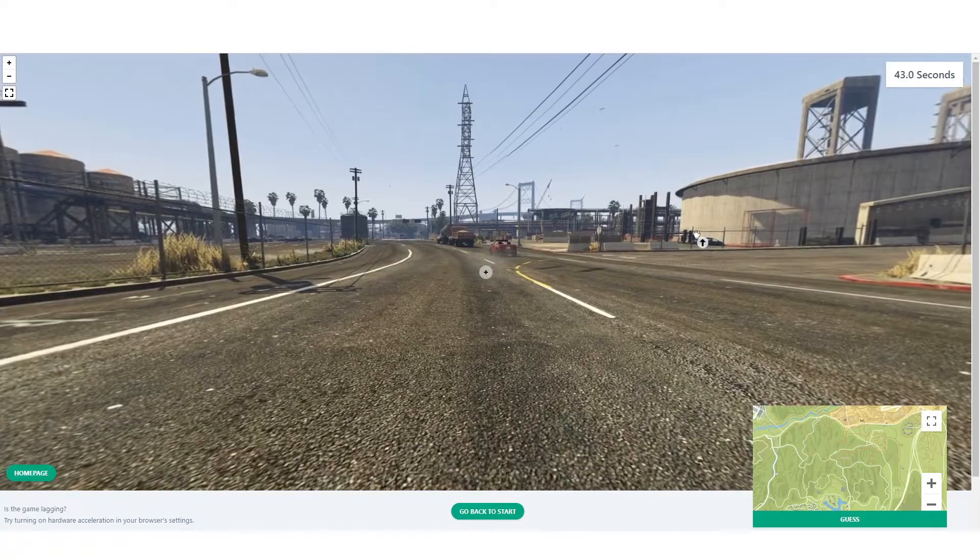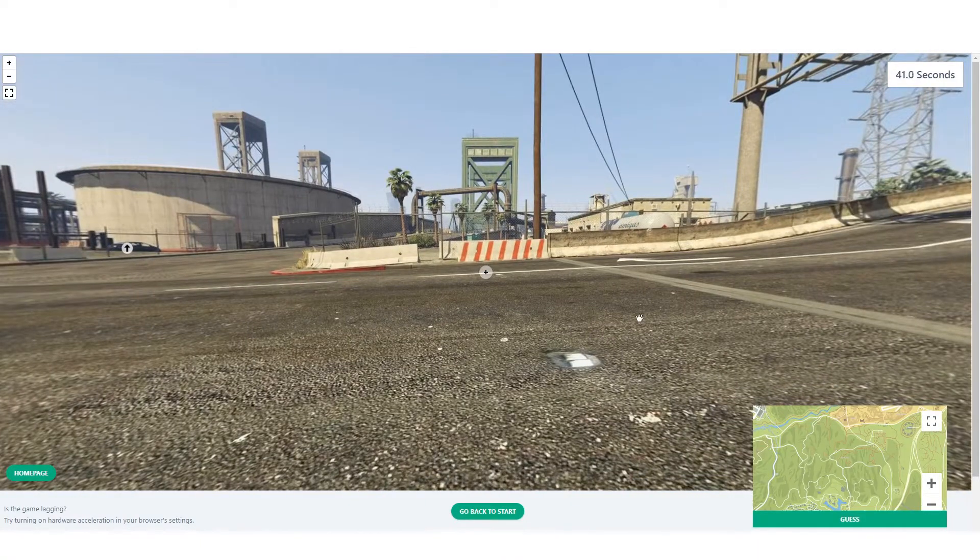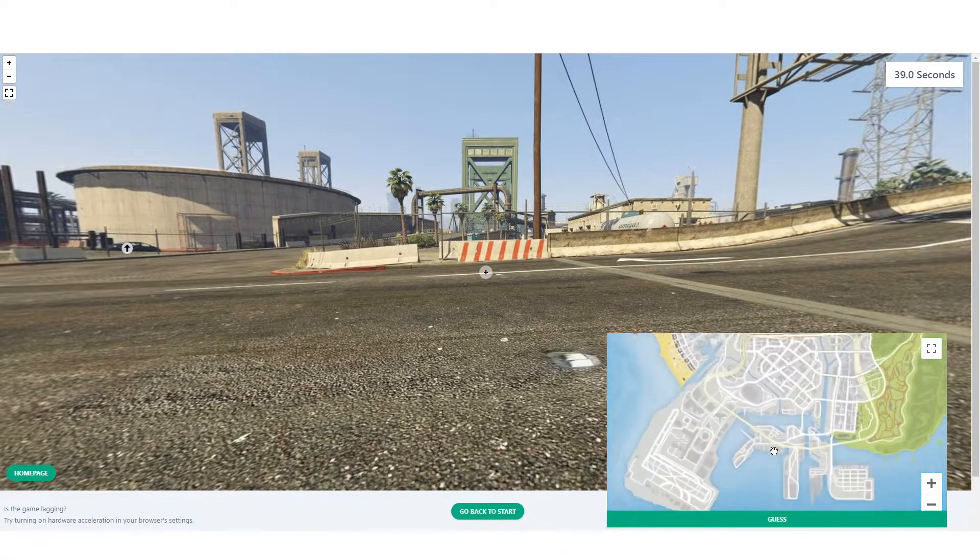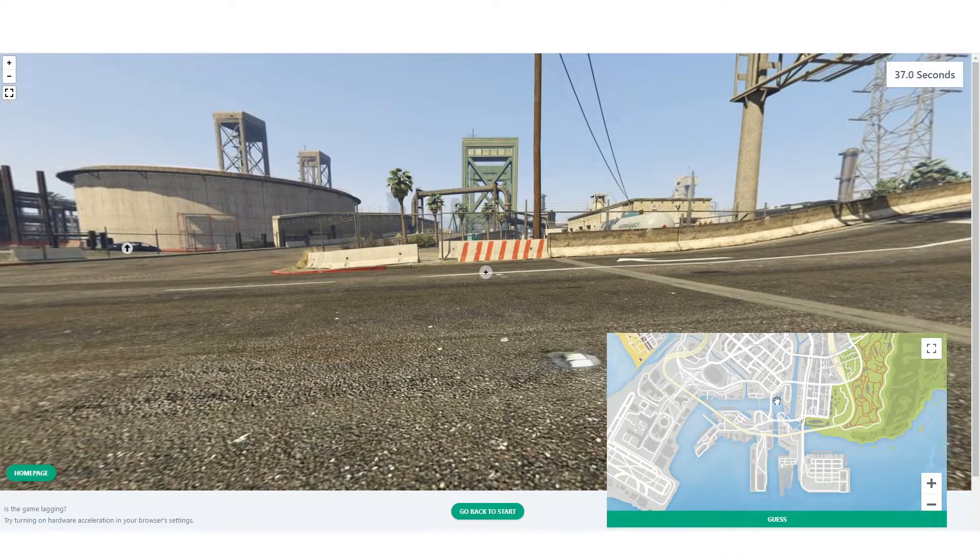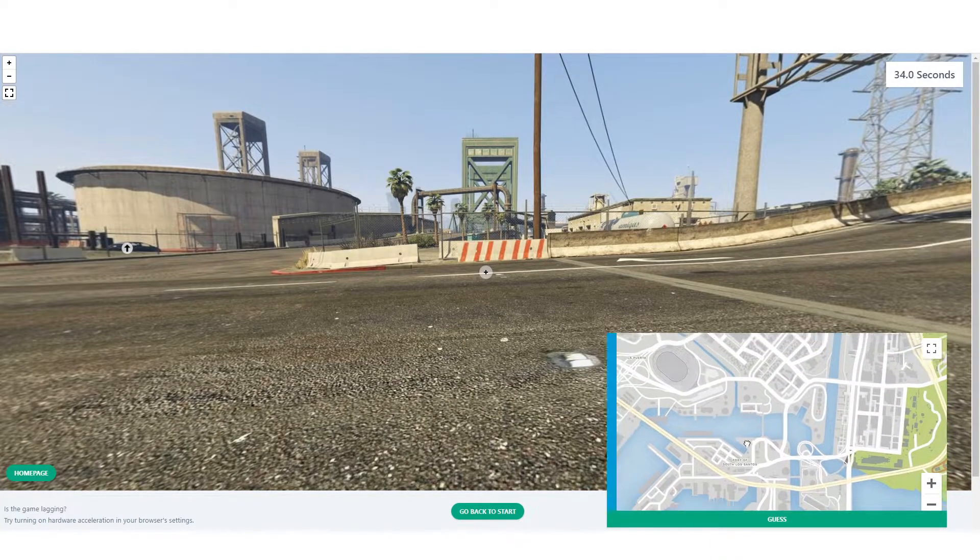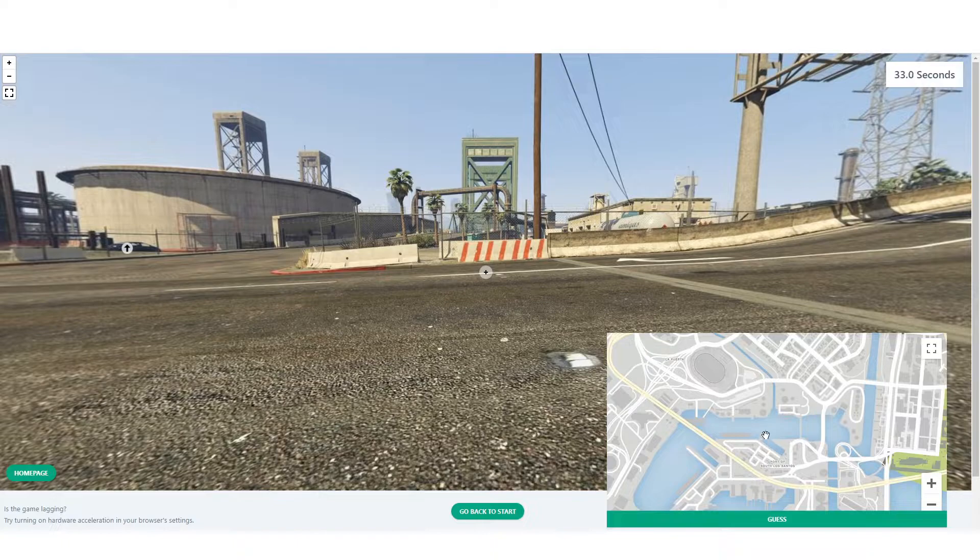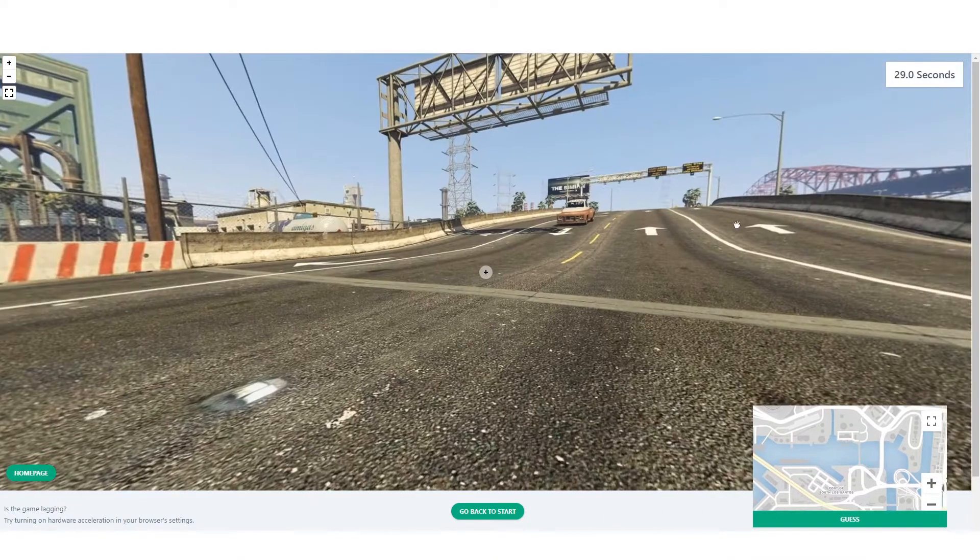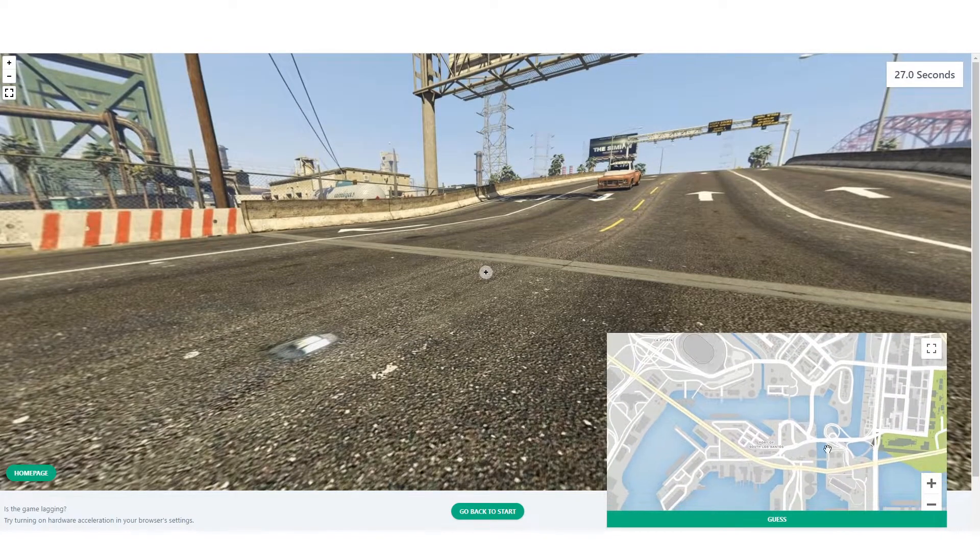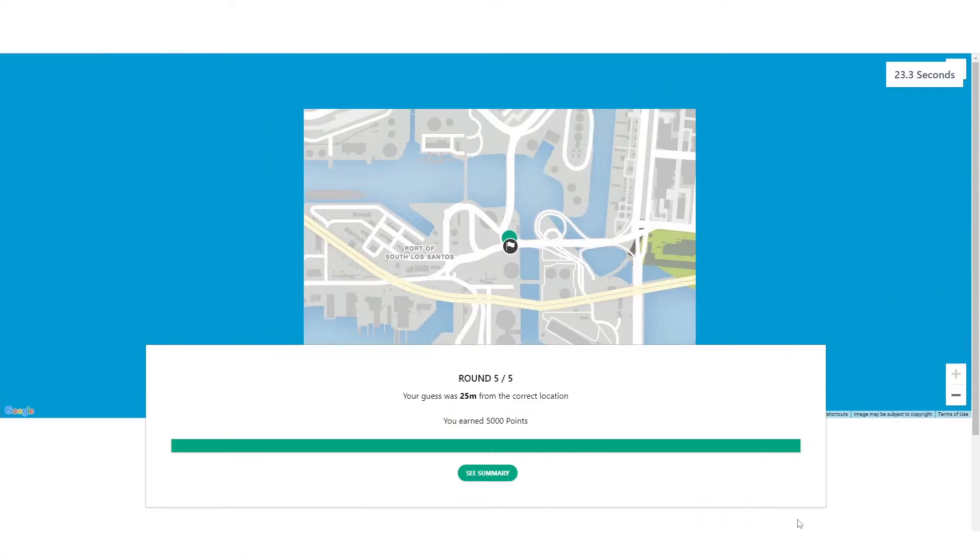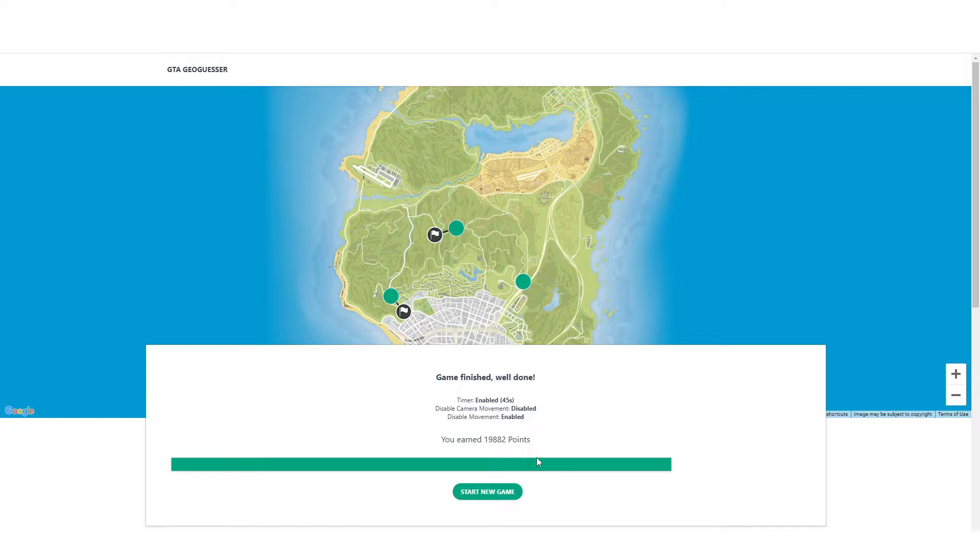Let's see how we do. We're down in like the docks area. There's that bridge right there. So we kind of know we're in this area. I think that bridge is this one. Or is it this one? Let's look at here. So there's the bridge for that. I think we're right on the bridge. So this should be right here. Let's go another 5,000 points 25 meters away. And we got 19,882. I'm gonna call that a W.